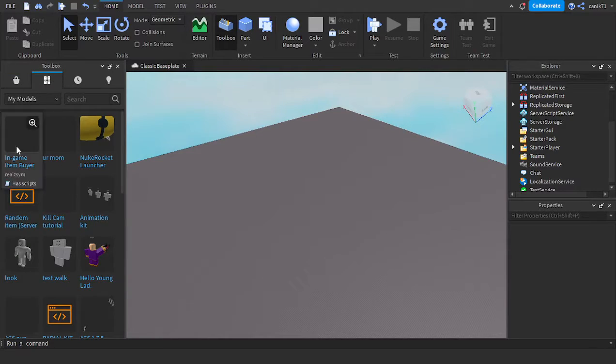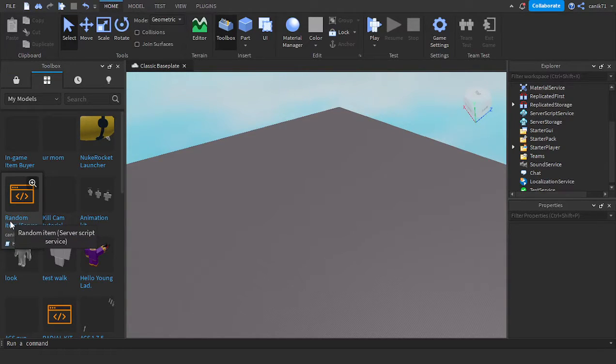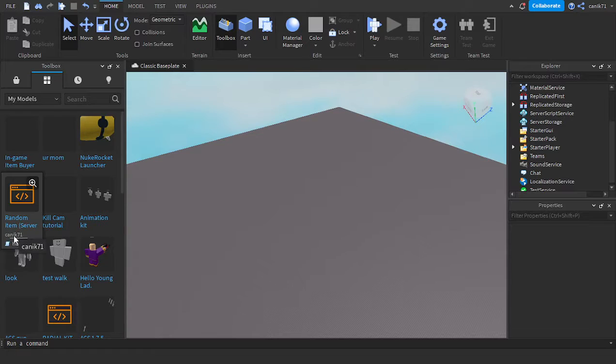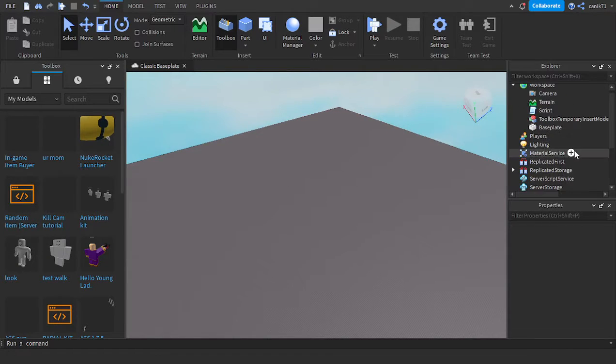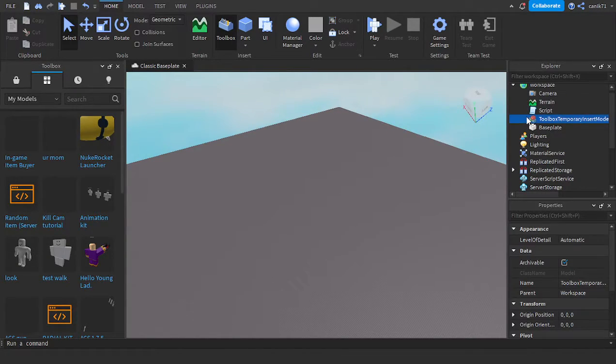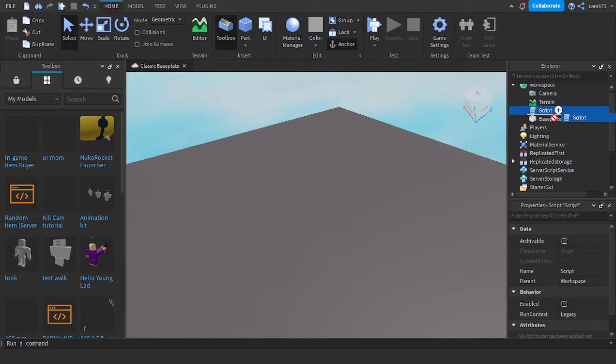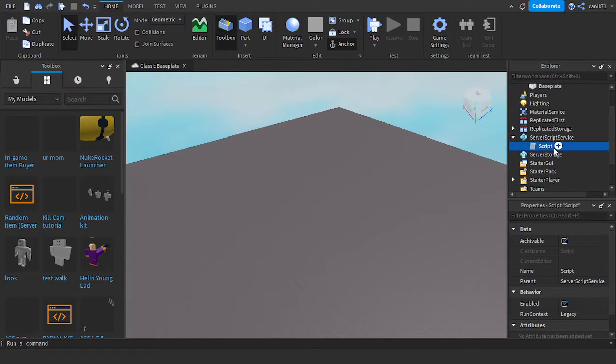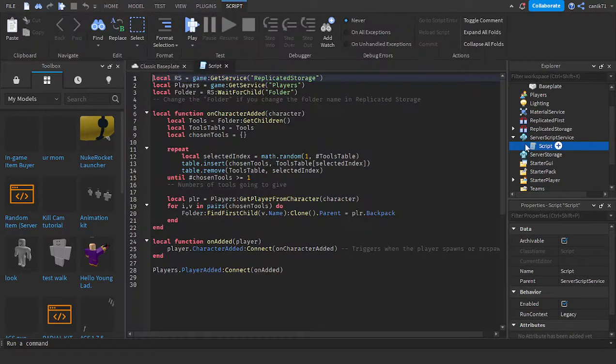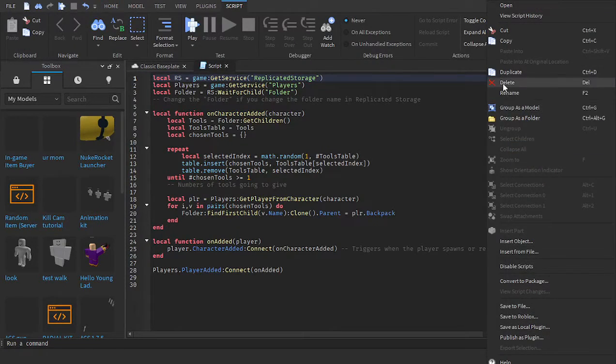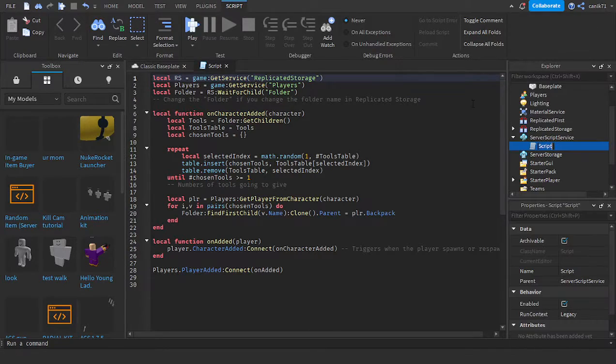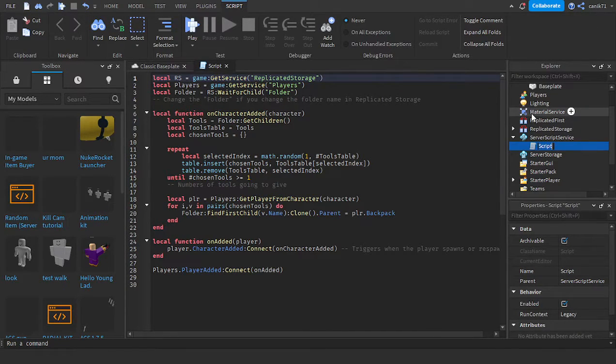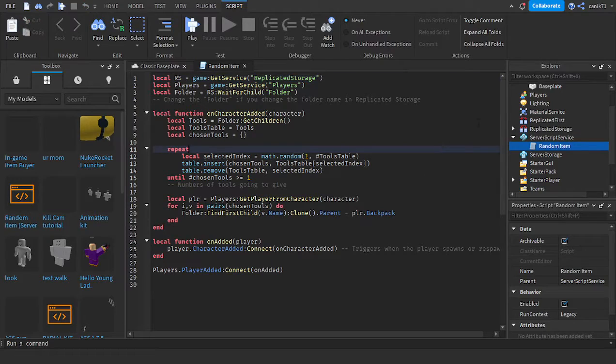You'll see your Random Item Server Script Service by Connect71. Click on that, put it in ServerScriptService. I'm going to name it RandomItem. You don't have to name it.